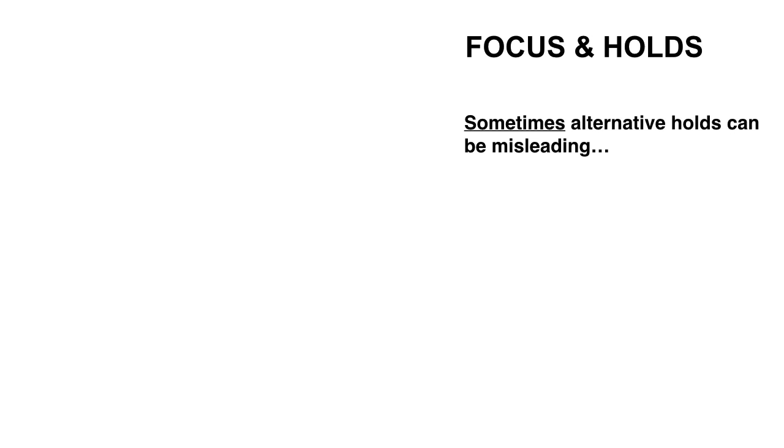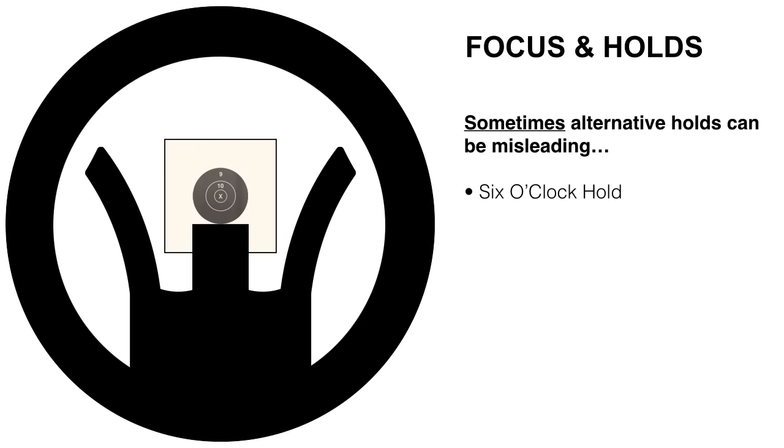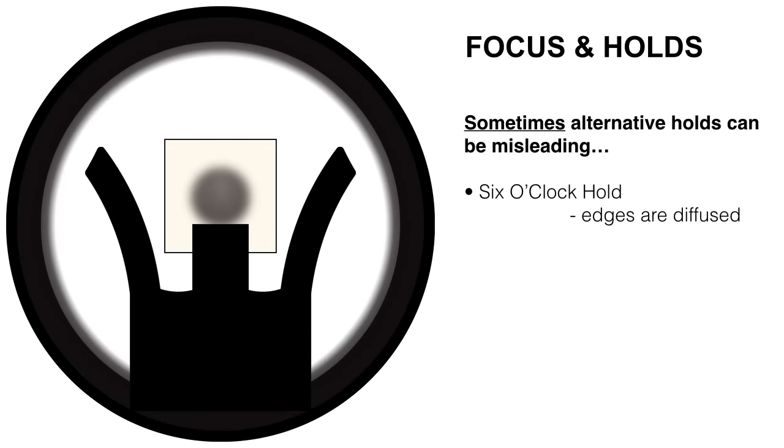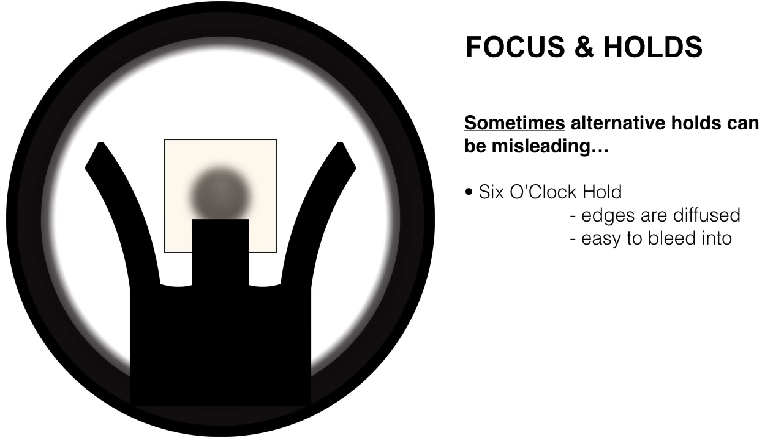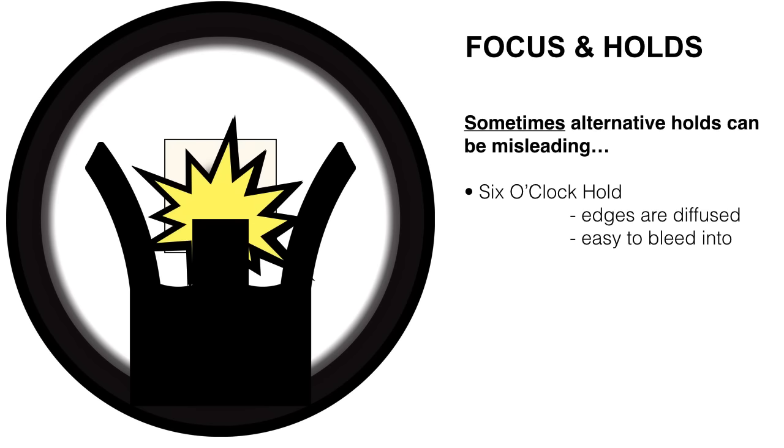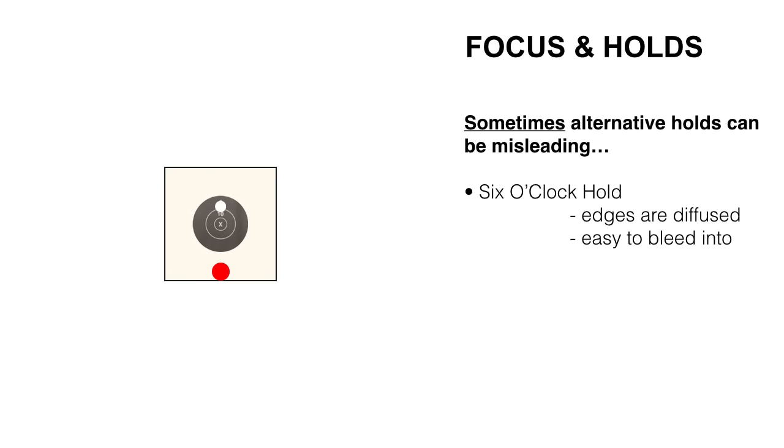Now let's discuss focus and holds, and how sometimes alternative holds can be a bit misleading. For example, 6 o'clock hold. This is an example of a good 6 o'clock hold. The front sight lined up evenly in the rear sight aperture with the target right above it. 6 o'clock. Well, the edges of the target become diffused when you focus on the front sight post, and you can creep up into them. It's easy to bleed into this. A shot taken here, well, it's going to net a poor result, points lost out to elevation.